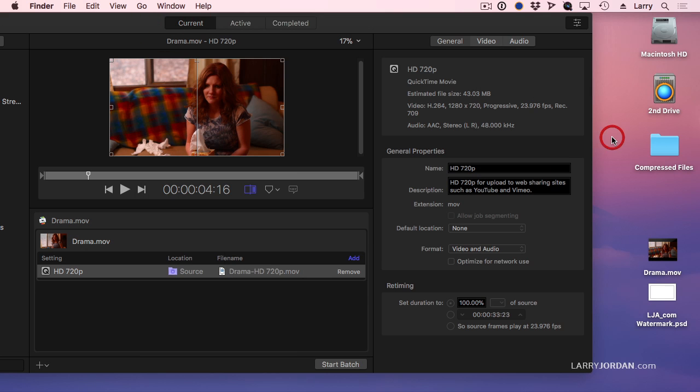And the reason is I believe that the internal drive is best used for the operating system and for applications. I believe that media projects and files and compressed files and everything dealing with media should be stored to a second drive.